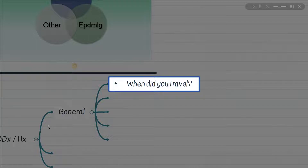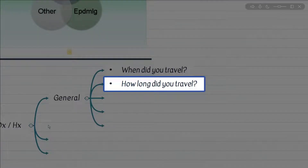What about travel during the dry season? The top of the differential is meningococcal disease. If the patient mentions that the travel lasted a long period of time, what will be the top consideration for the symptoms? Tuberculosis.